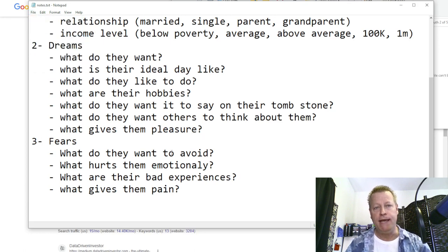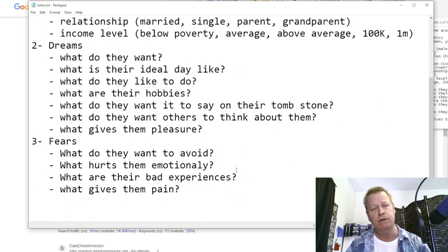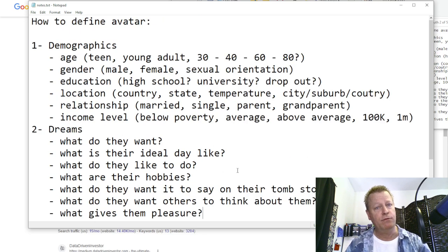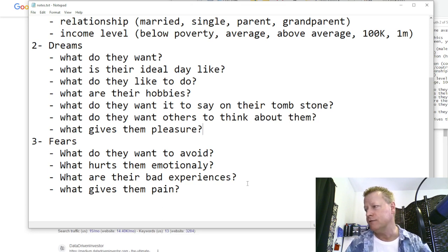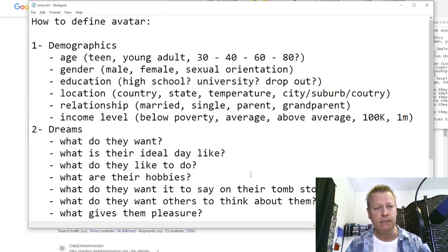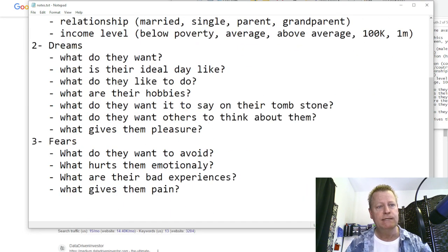So let's save this. That's kind of how you define your avatar — you go through those questions and put it together, and that gives you your avatar. It gives you who it is you're trying to connect with and communicate with. That is the first step — you've got to figure out who is your avatar, who you're trying to connect with, who you're going to sell to.